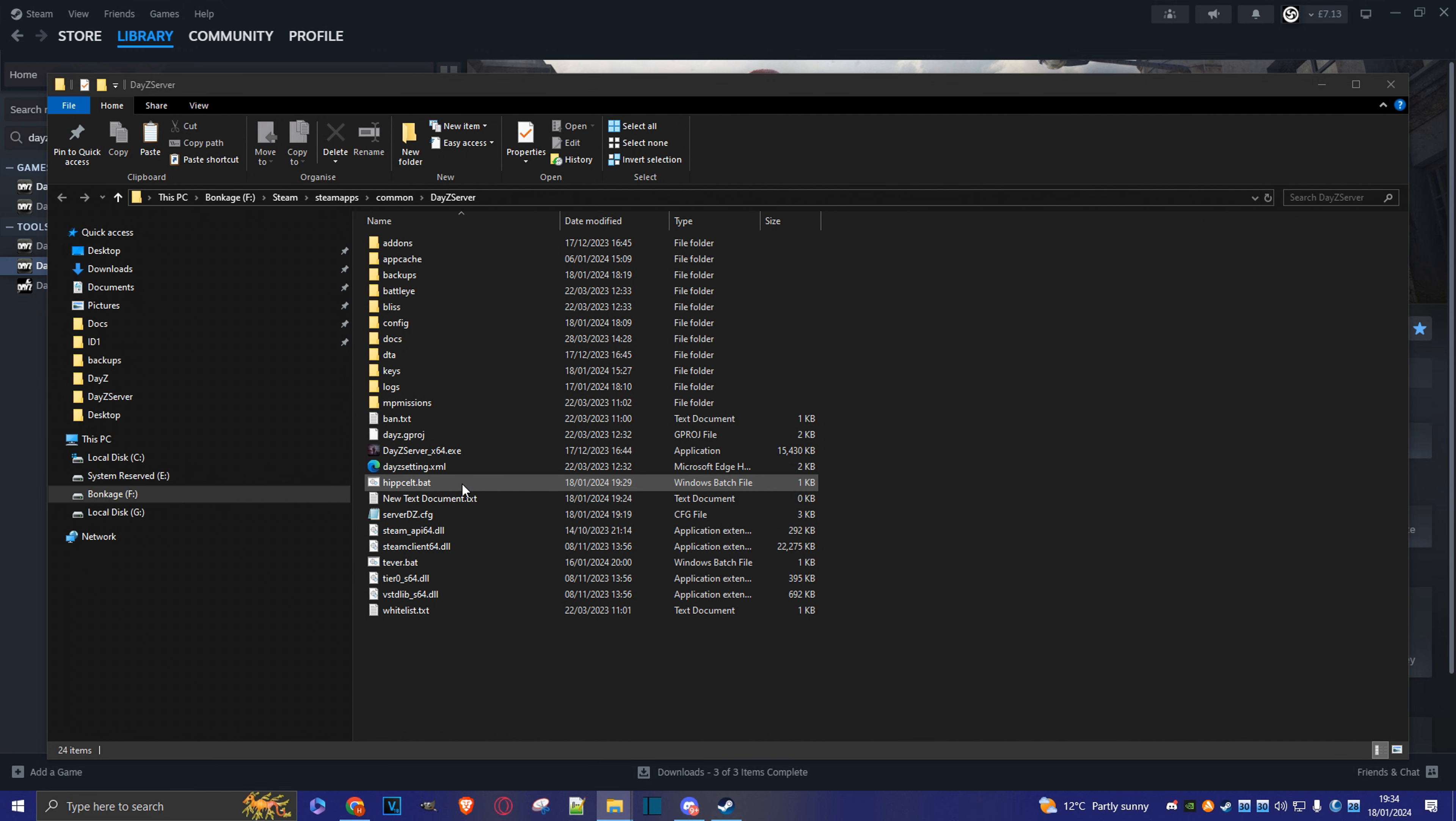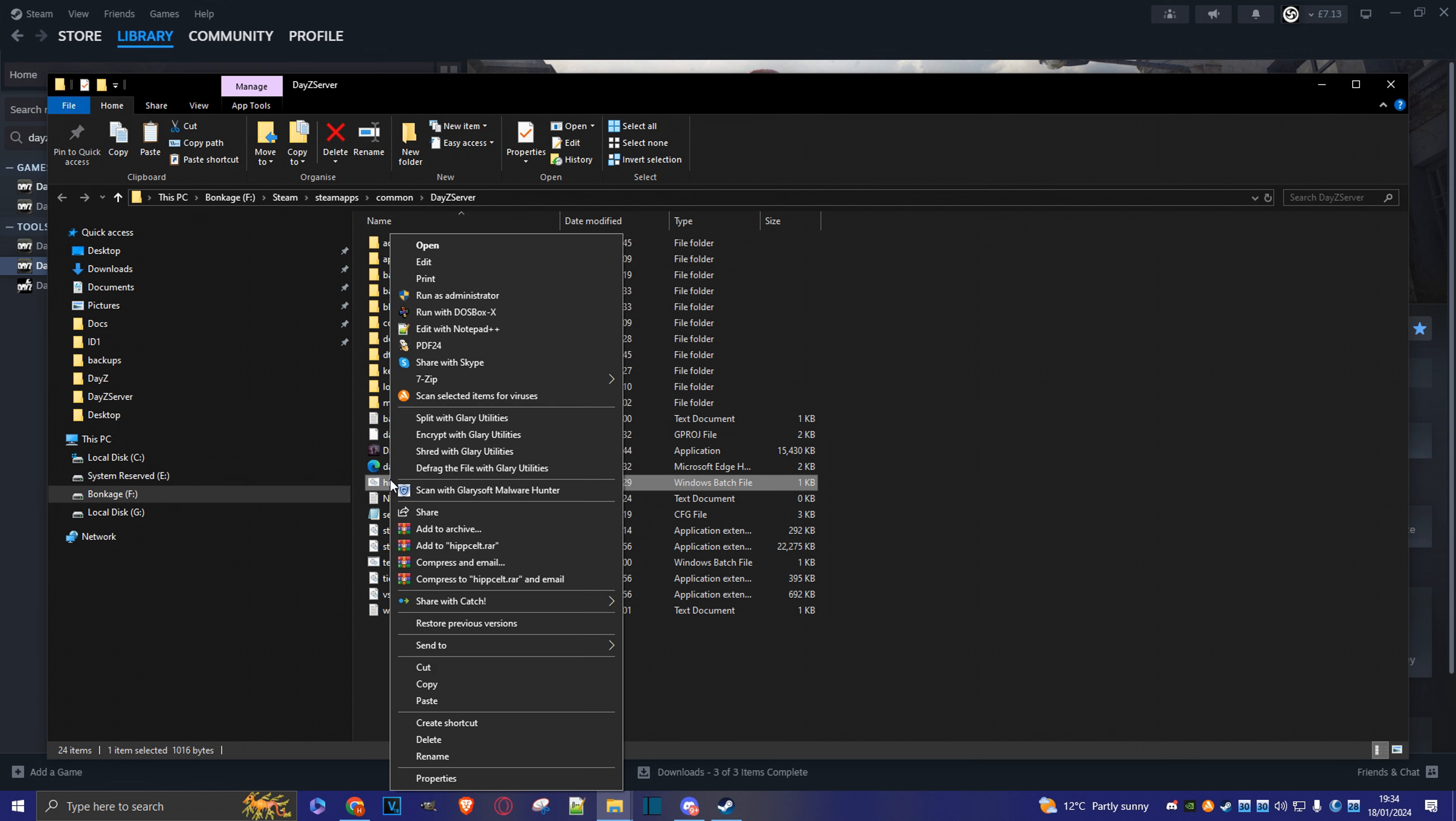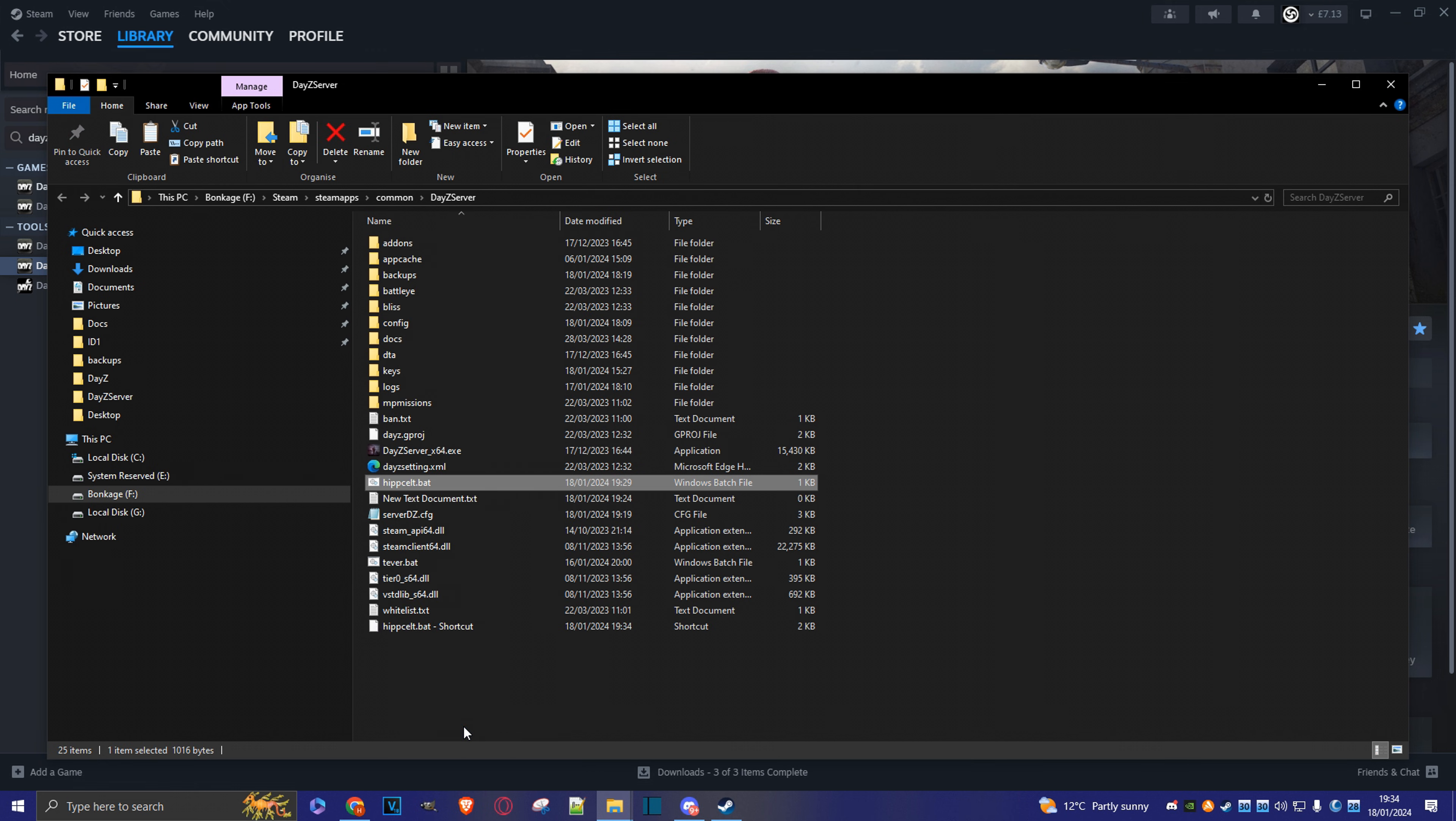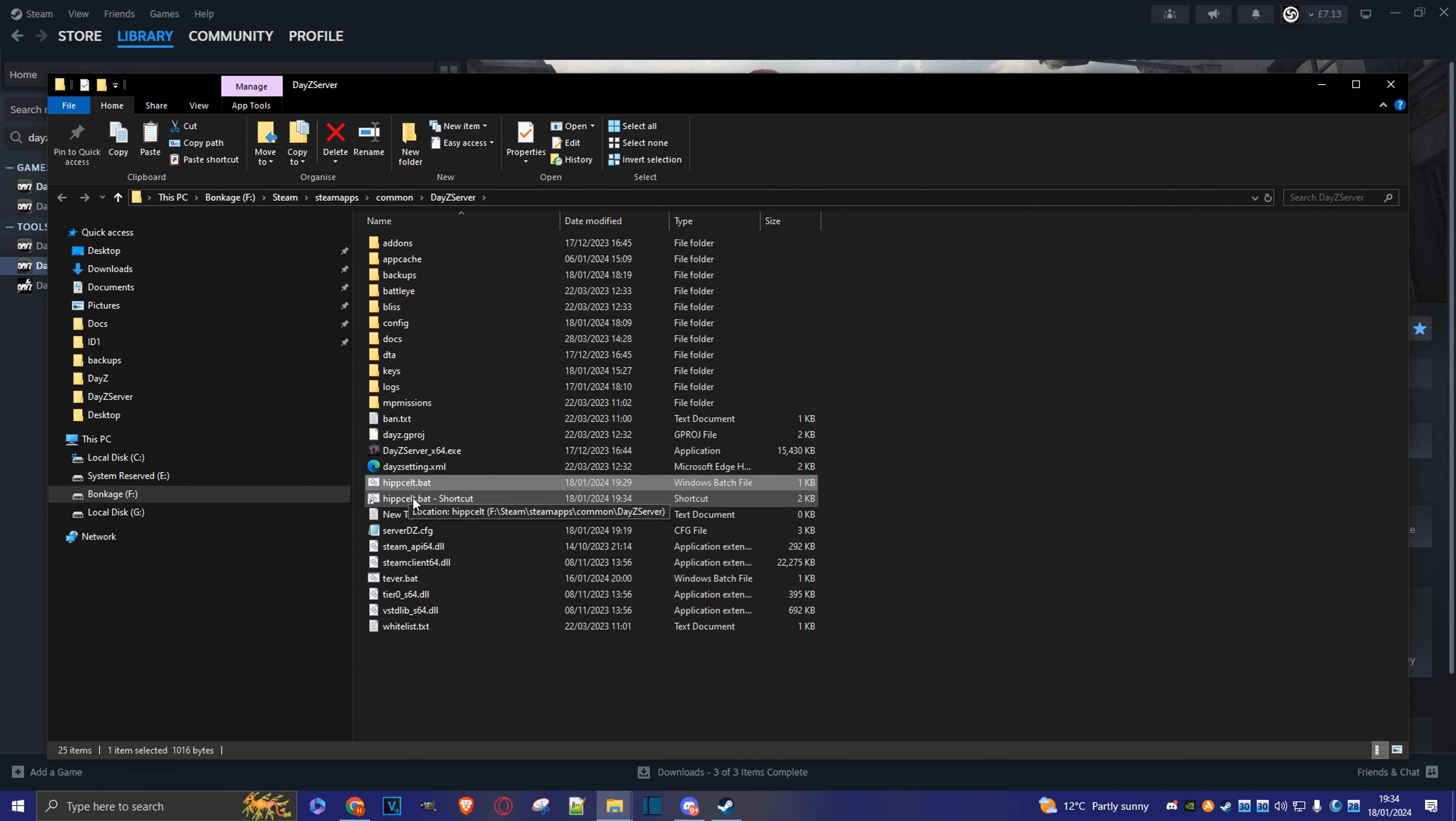And so at this point, if you like, you create a shortcut of the batch file to put on your desktop, and you can launch the server from there, if you like. I'd say not to bother, but if you want to, you just have to do a right click on here, and create shortcut. And then just move this over to your desktop. But I'm going to get rid of it because I never use it.